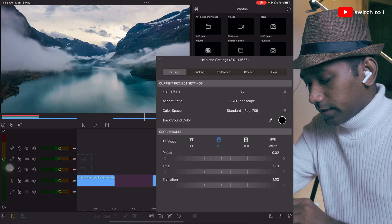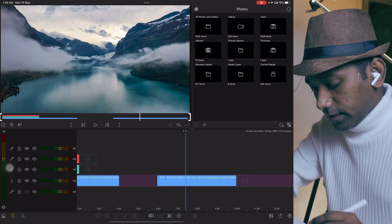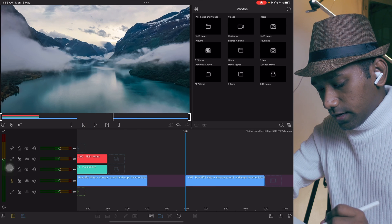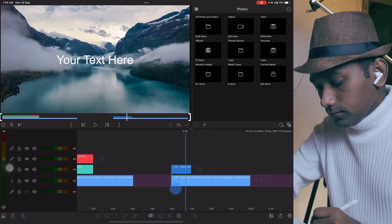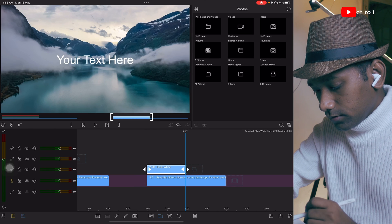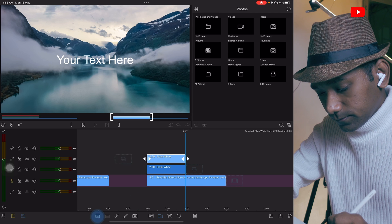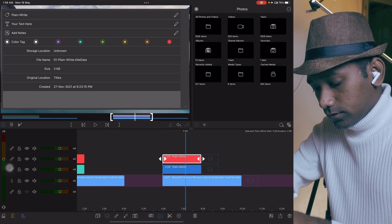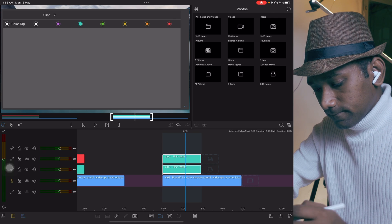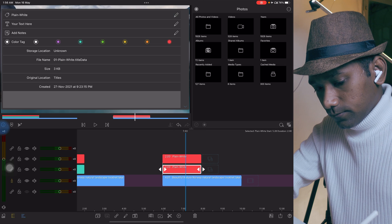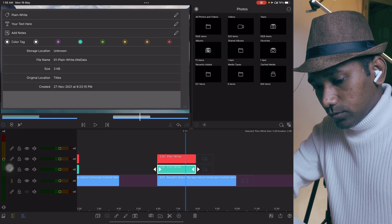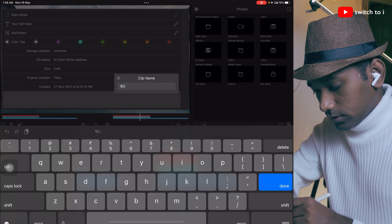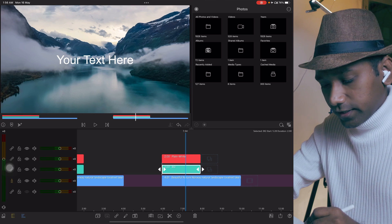Color space is Rec 709. Now move the playhead to the starting of the clip like this and tap on plus icon to create the overlay title. Stretch this title till 2 seconds and create a duplicate copy of it. Give the color code if you want. You can also give the name if you want, BG enter color.